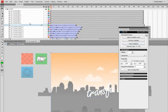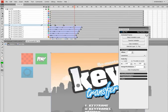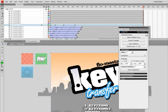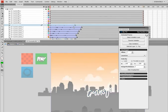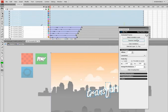There we go. Now the way Key Transfer applies animation is each step gets recorded in the undo history.